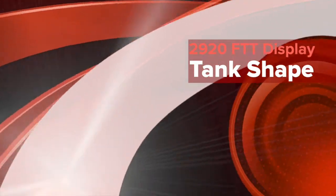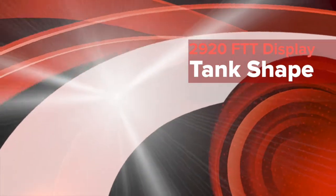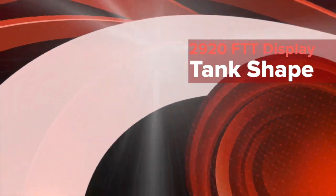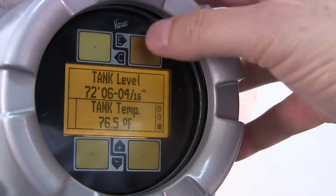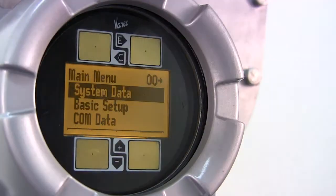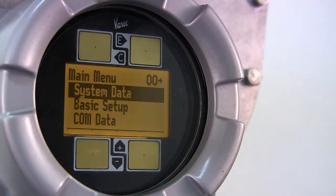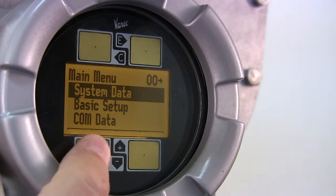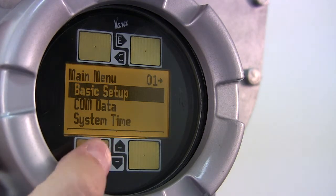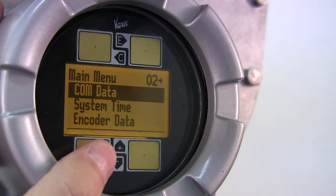You are watching part of a series of videos on the 2920 float and tape transmitter. This video explains how to configure an example FMR radar parameter using the display interface. We will show you how to configure the tank shape parameter.